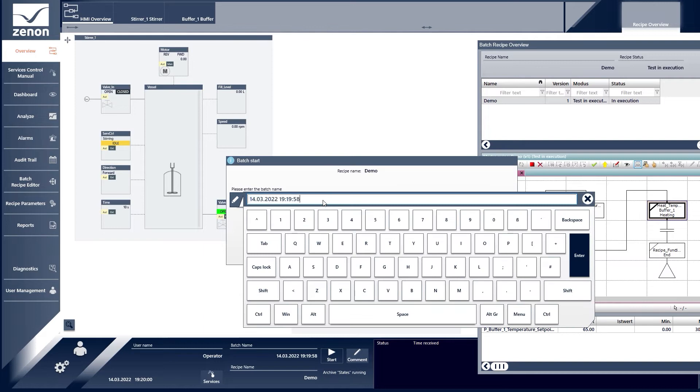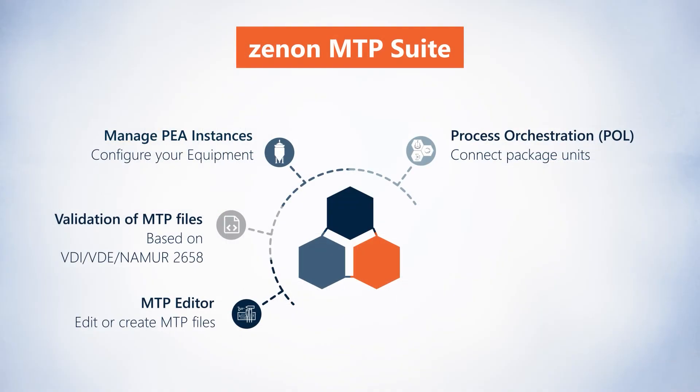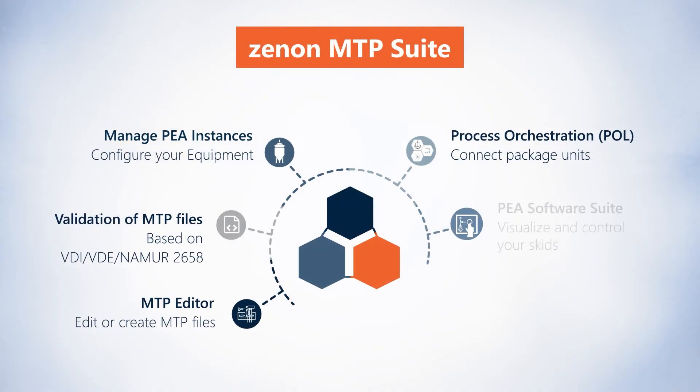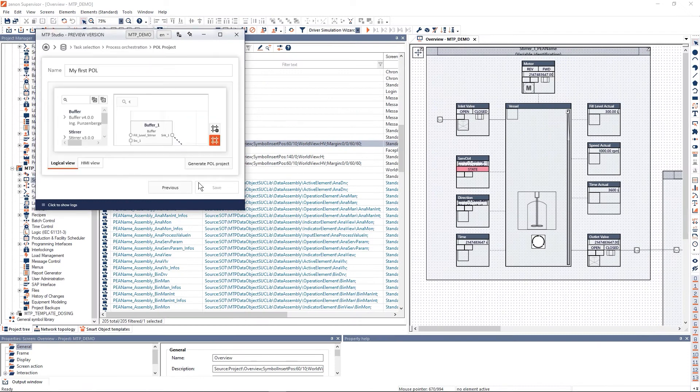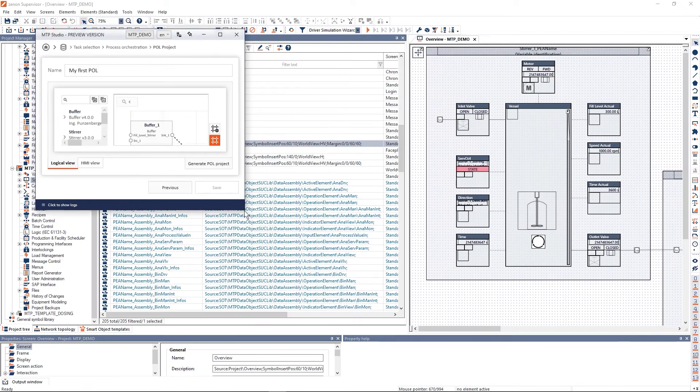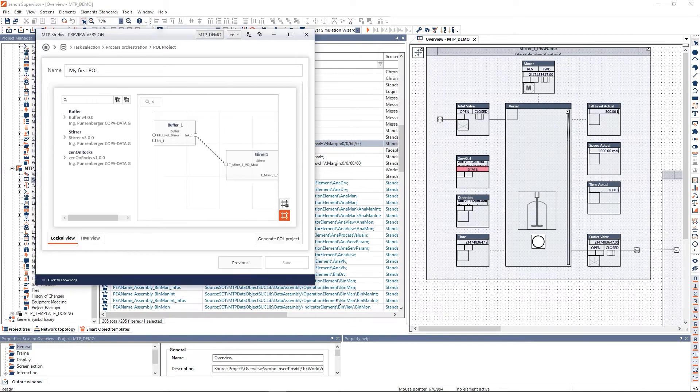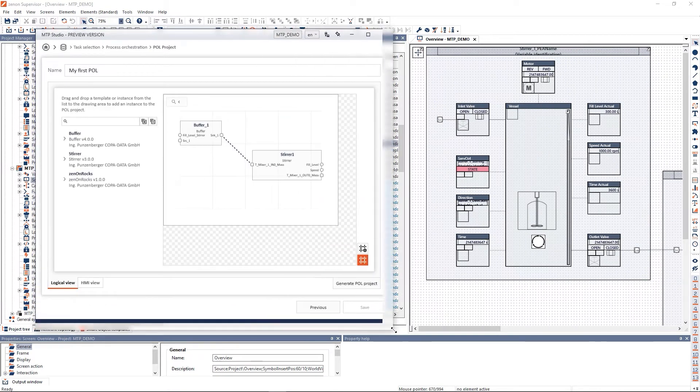For module manufacturers, there's the Zenon's PEA Software Suite. It is a license package that gives you a state-of-the-art HMI to control processes.